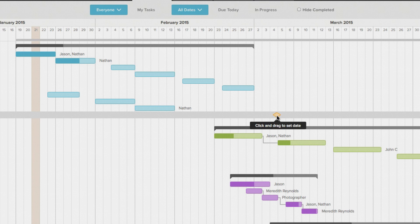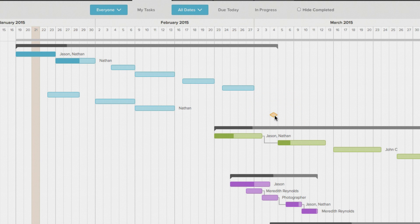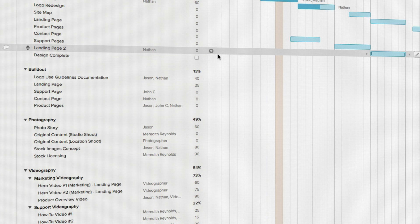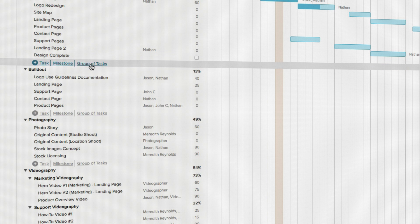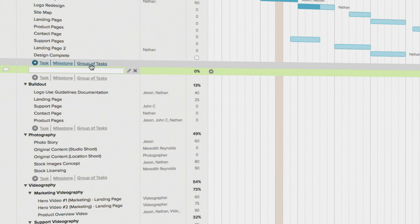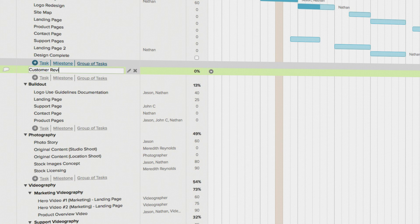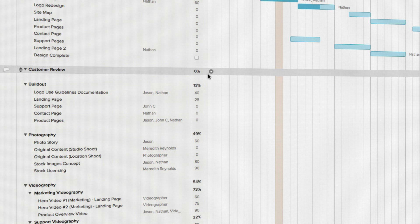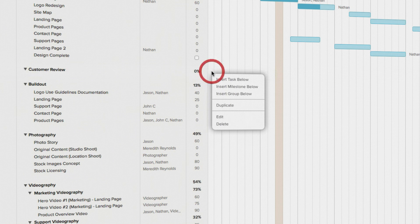And I mentioned groups briefly earlier, but now I'm going to show you how to create groups for your tasks. You can create a group by clicking the group of tasks link to the right of the plus sign, name your group and hit enter, or you can use the disclosure triangle to create your group.